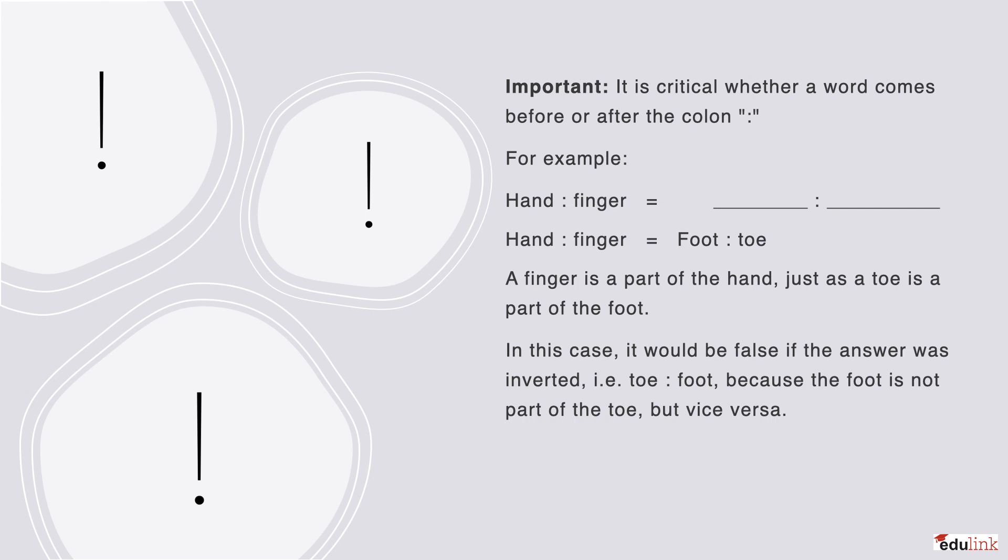It would be false if the answer was inverted to say that hand is to finger, like toe is to foot, because the foot is not part of the toe. So order is a very important aspect that you should make sure to note each time.